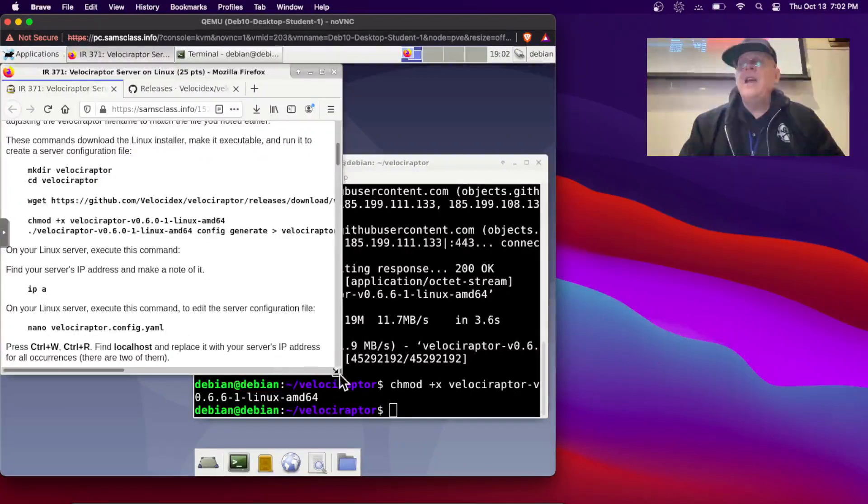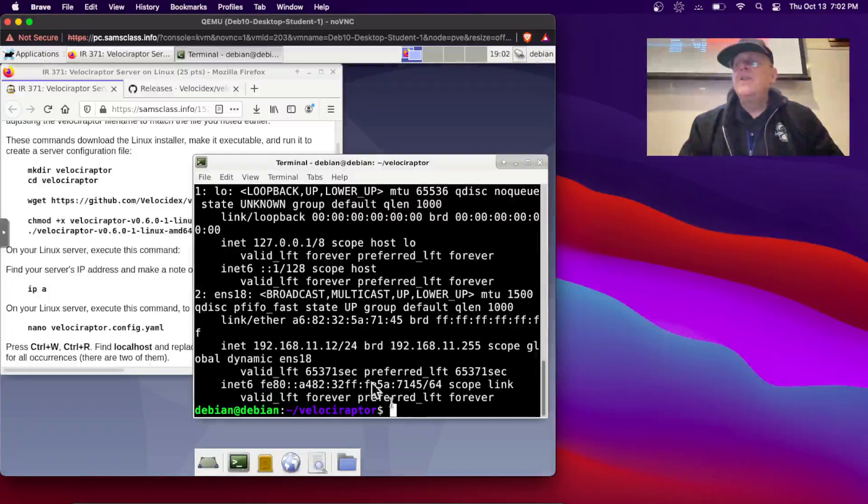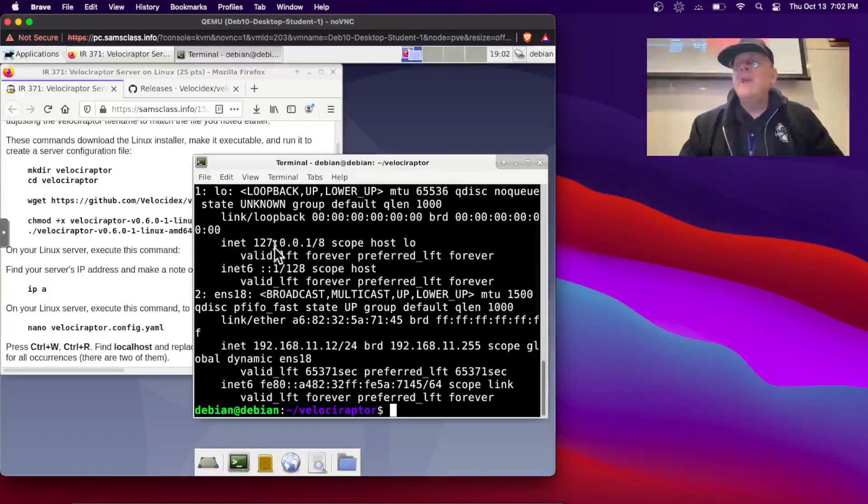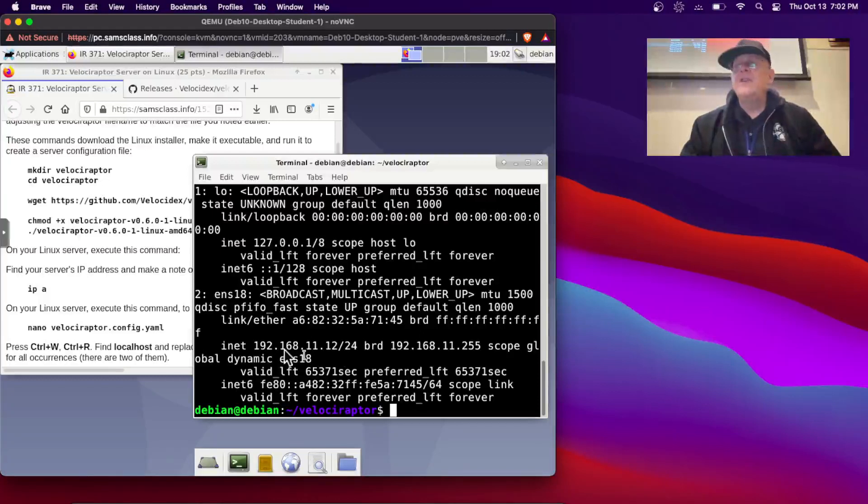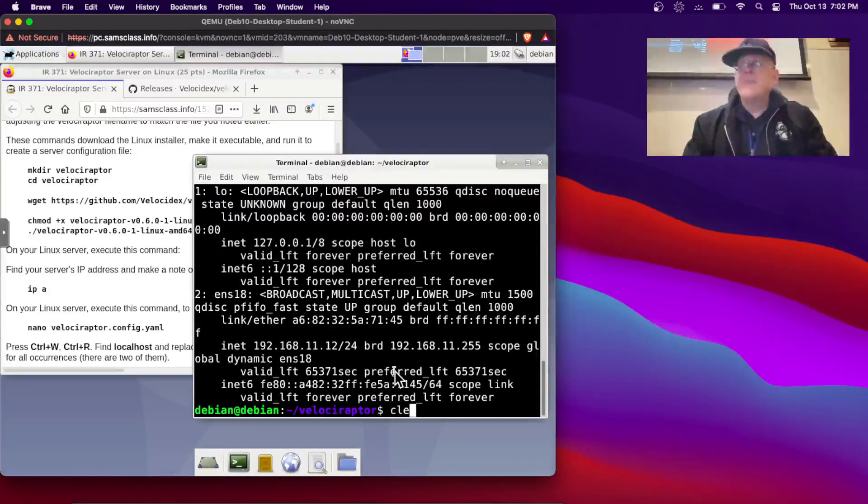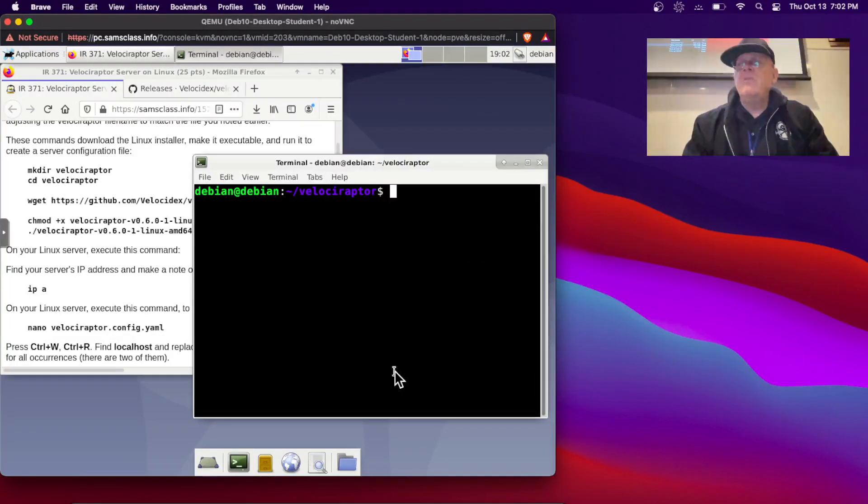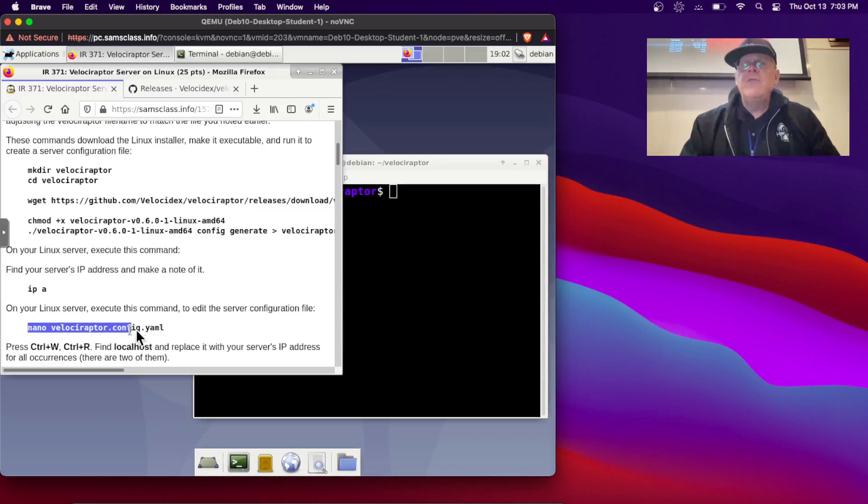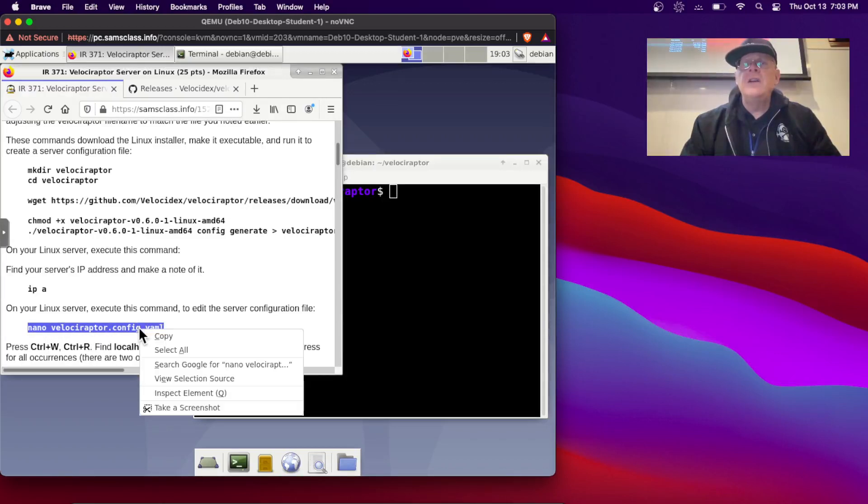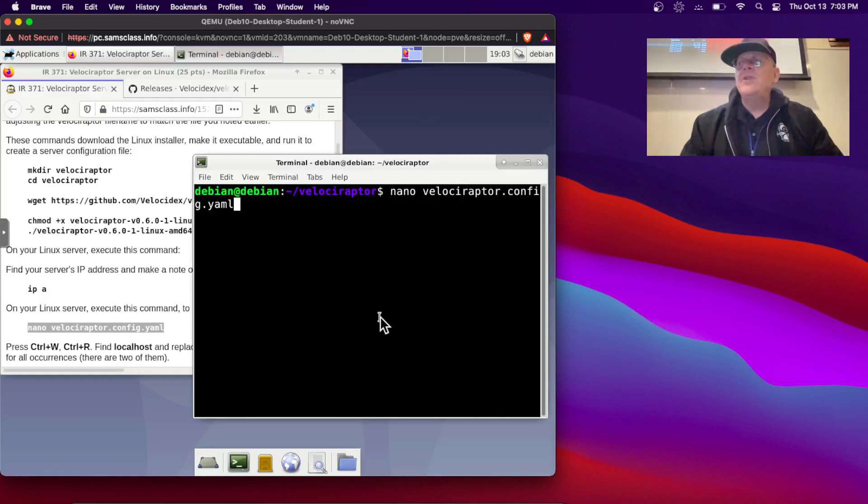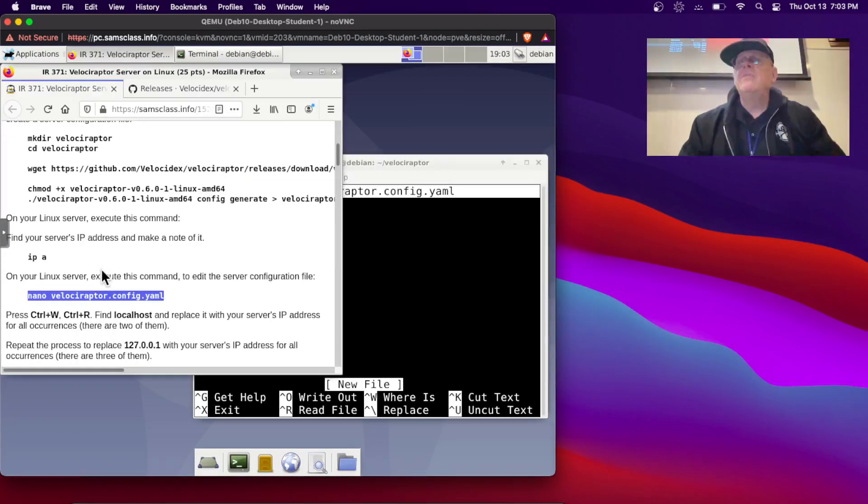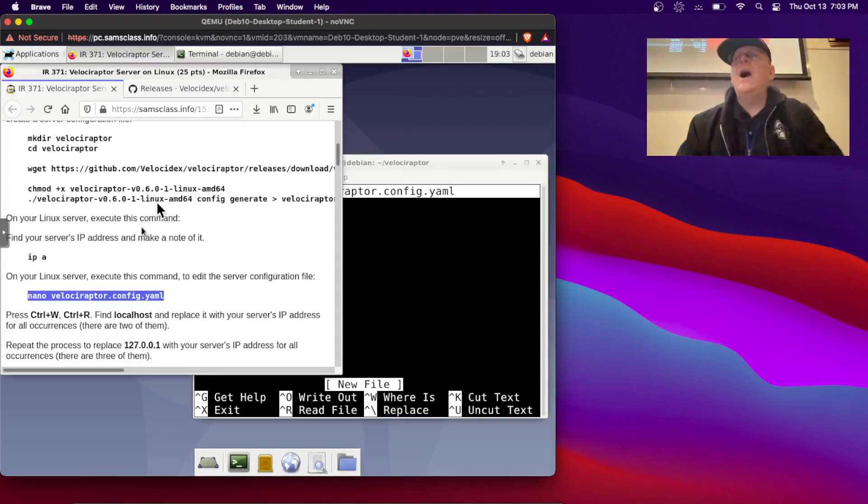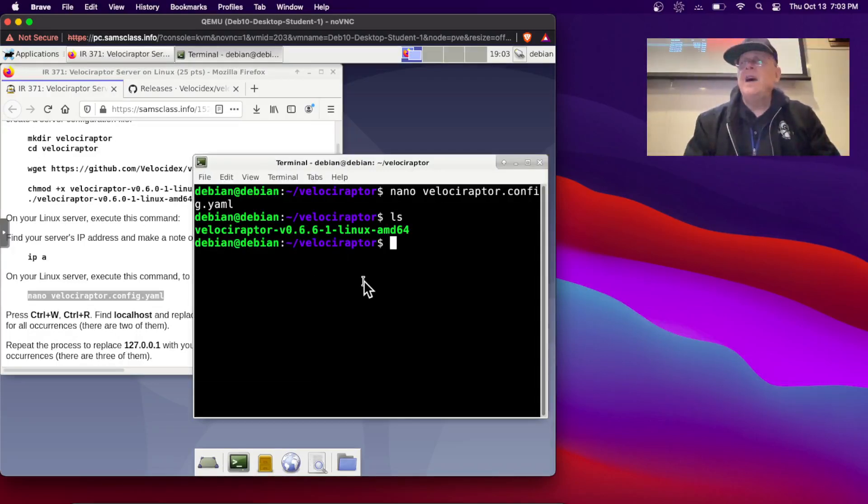Alright, now I'm going to need the IP address of my server. And so that is right here, 192.168.11.12. Okay, that's the address I'm going to need. So let's check, we're going to create this configuration file, which is a YAML file, which is a format where indentation matters, like Python, a common file used for a lot of things.